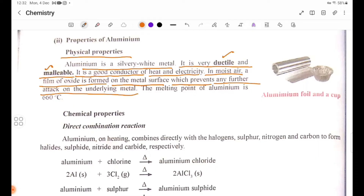The melting point of Aluminium is 660 degrees Celsius.